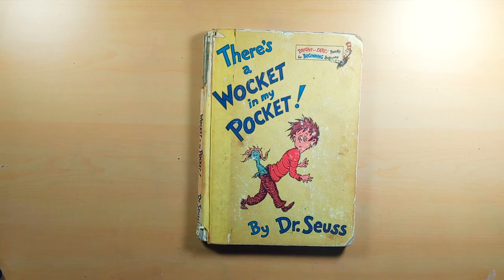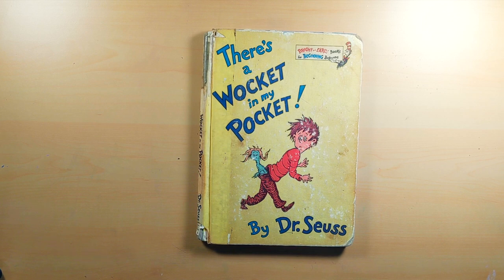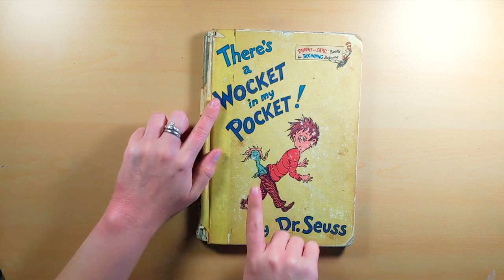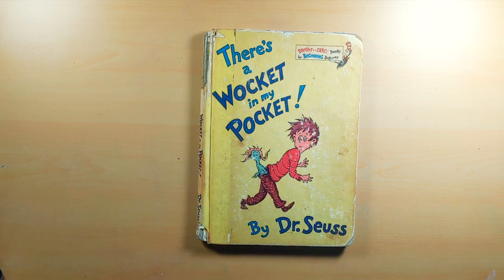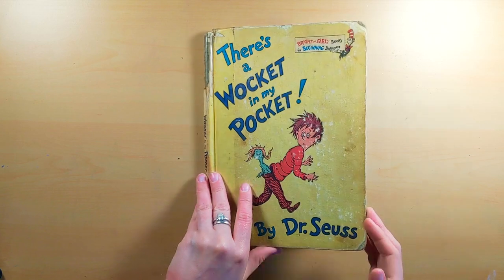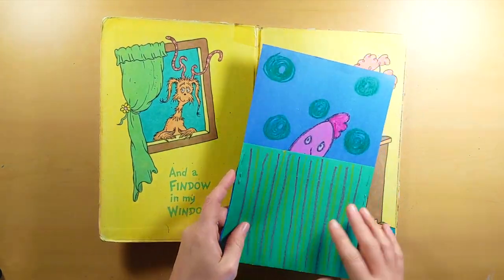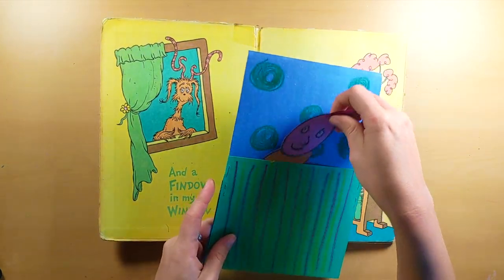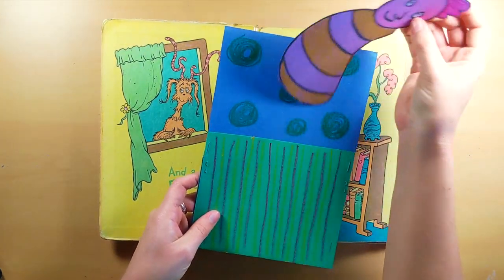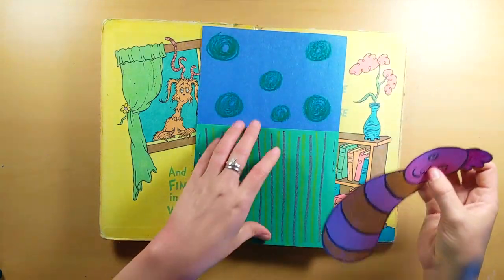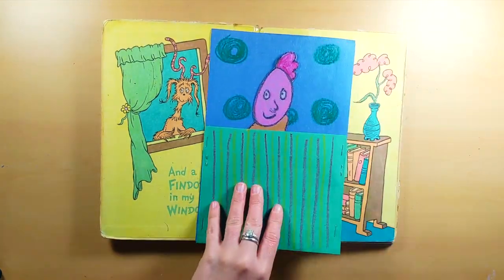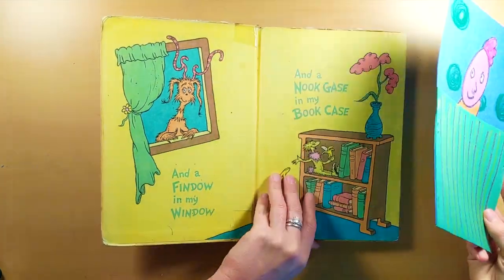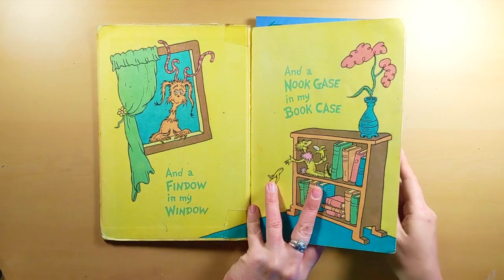There's a Wocket In My Pocket written and illustrated by Dr. Seuss. This is a rhyming book, which means it uses a lot of words that sound similar, and Dr. Seuss made up his own words, such as Wocket, and that's a creature that you'll be creating today. This is an example of a Wocket In The Pocket, and I'll be showing you how to make your own after the story, so stay tuned for that.